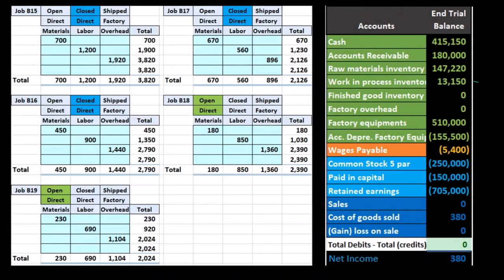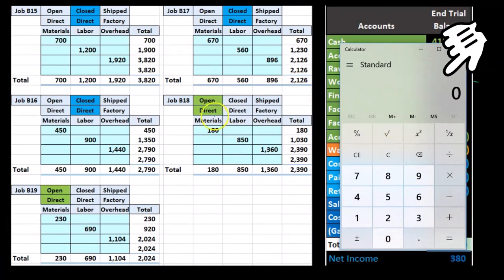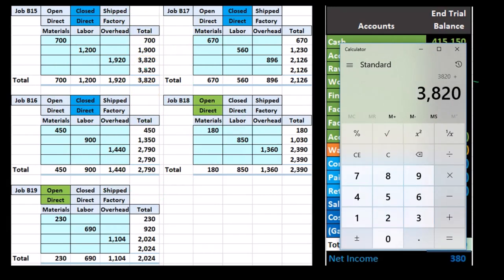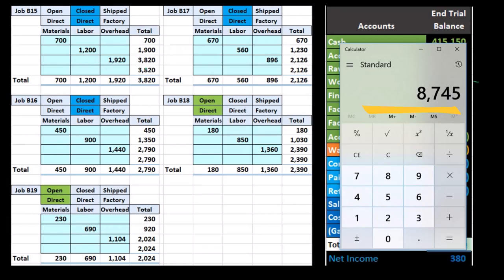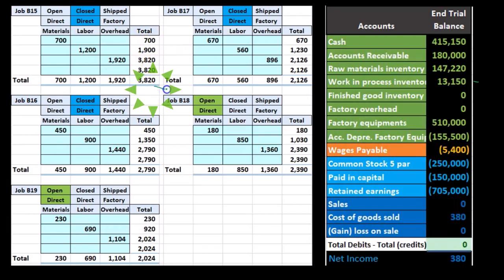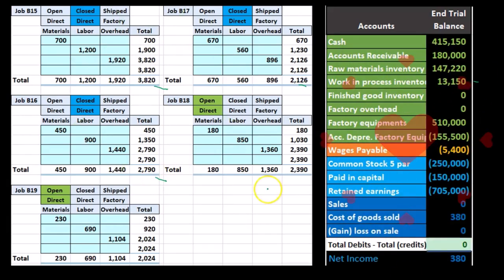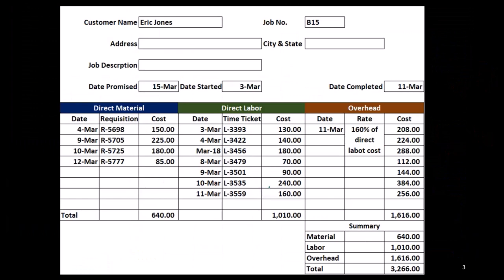The journal entry, according to the numbers we have here, we're going to move the three blue jobs — that's $3,820 plus $2,126 plus $2,790 — and we're going to move those out and put them into finished goods. So let's do that now with a journal entry.